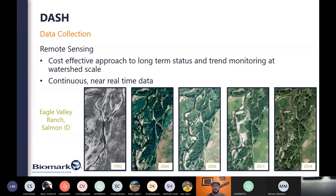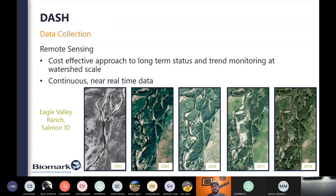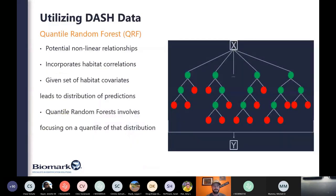It's a really nice cost-effective approach and supports long-term status and trend monitoring, especially when we can incorporate legacy CHAMP or PIBO data sets and crosswalk them with the DASH data. If you incorporate satellite information, it becomes almost continuous and near real-time — a nice approach for watching channels evolve and habitat change over time. The most important piece was trying to feed into our QRF model, leveraging drones more efficiently to support our fish habitat modeling.